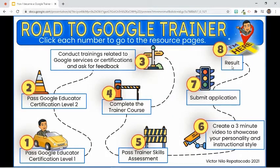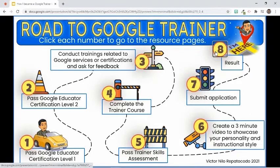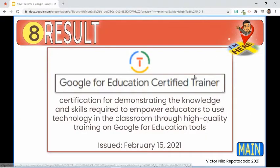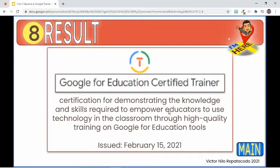Finally, wait for the result. I submitted my application on January 26, 2021, and the result was announced through email on February 15, 2021. This certification is granted to individuals who demonstrate the knowledge and skills required to empower educators to use technology in the classroom through high-quality training on Google for Education tools.